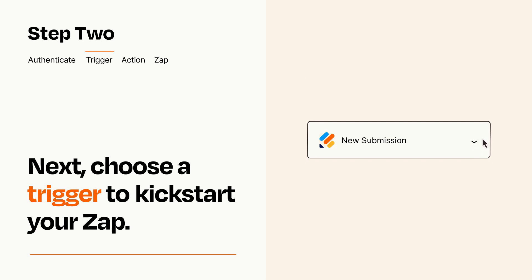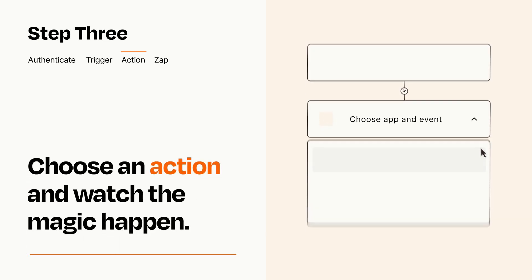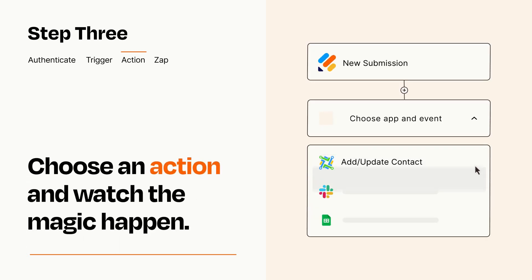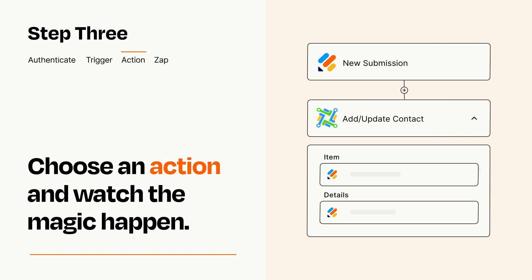This last part is where the magic happens. Choose the action you want to happen in your target app. You'll see a bunch of fields where you can specify the details of your Zap. You can type free form text or pull data in from your trigger step as needed.